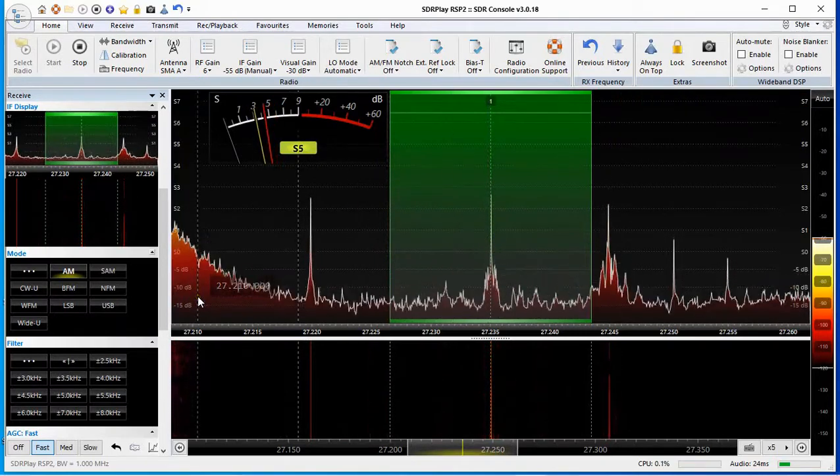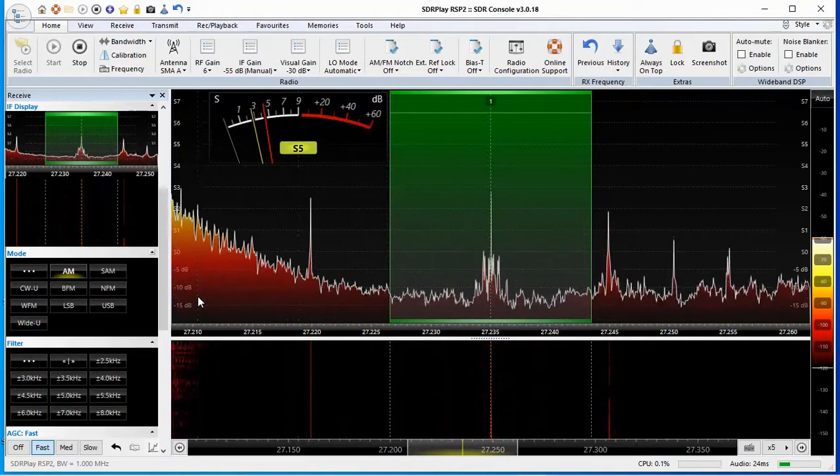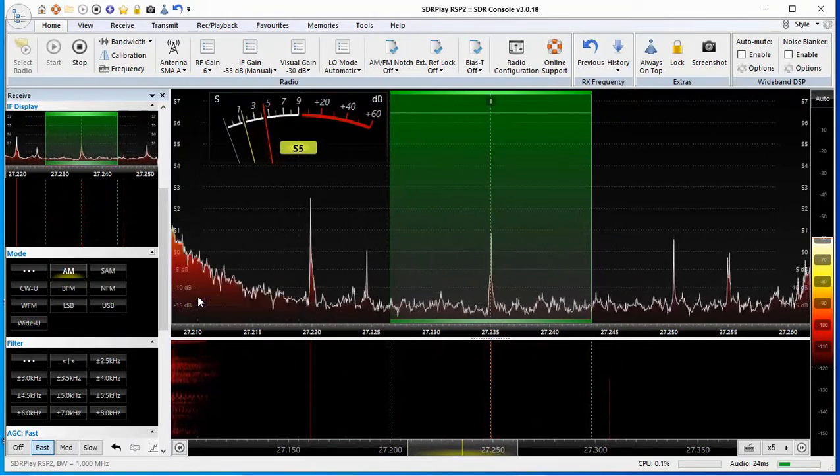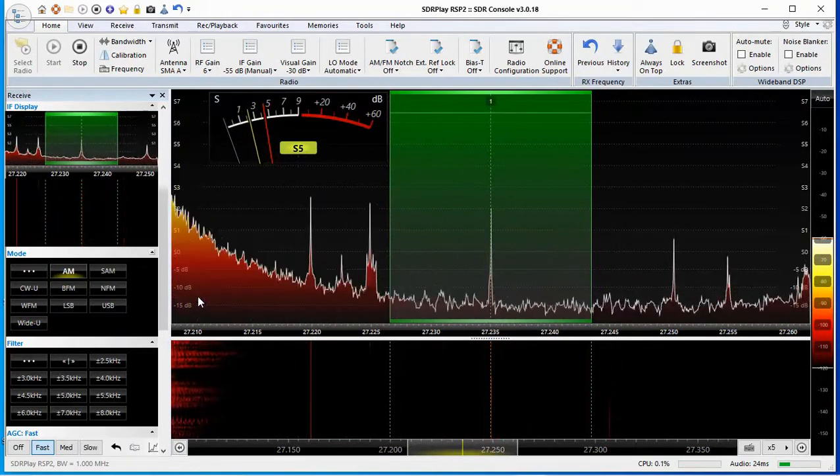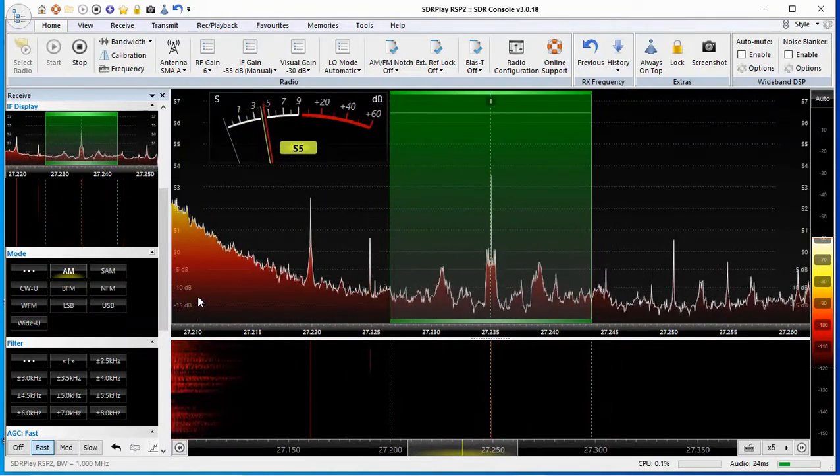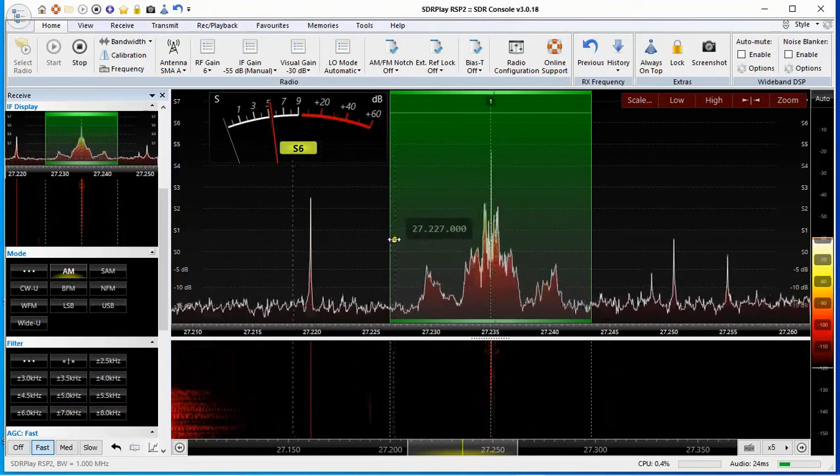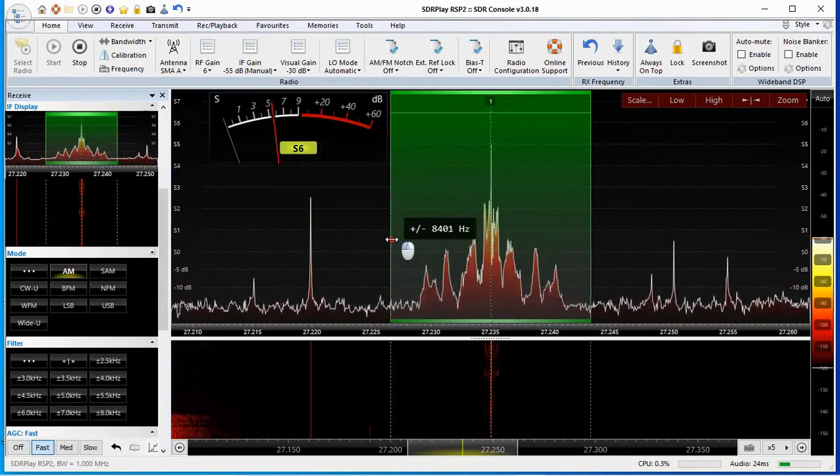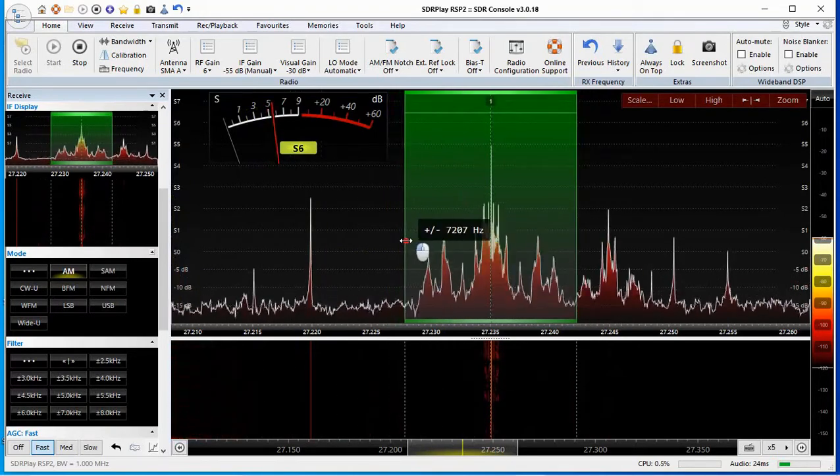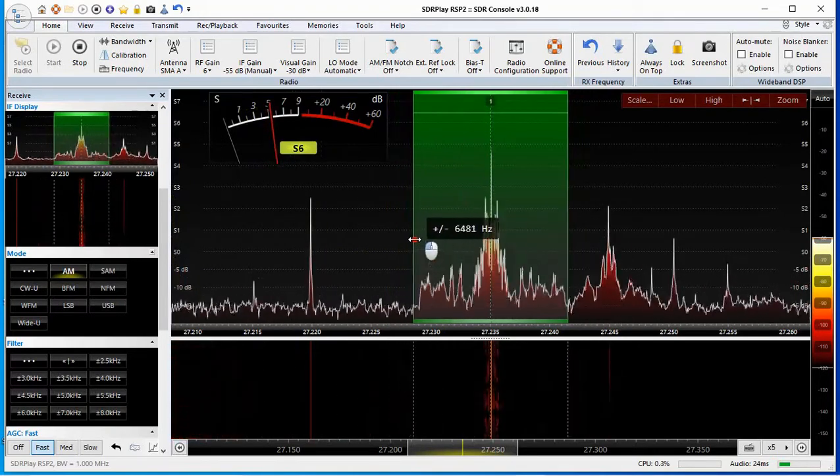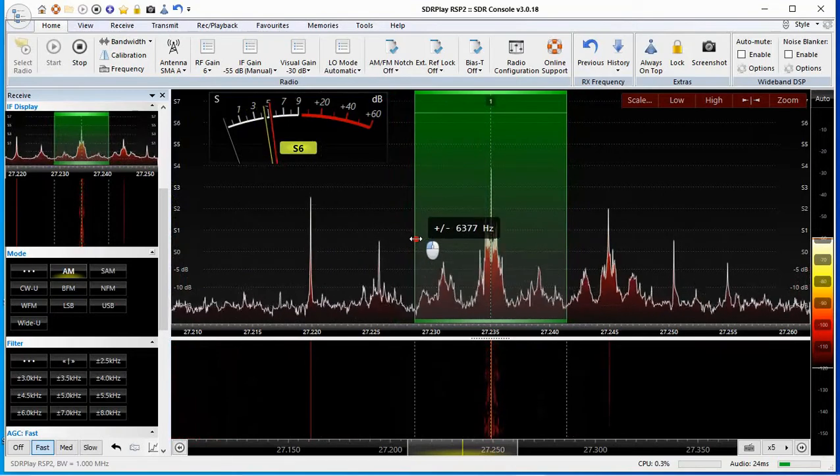But since you're on there I'm gonna take it down to 6k. We'll go to 6k. Now we're at 6k there, 6k using 12k of total bandwidth.